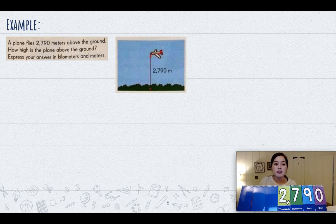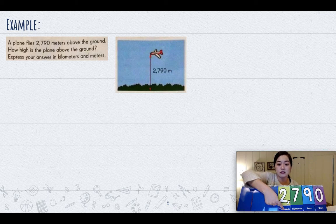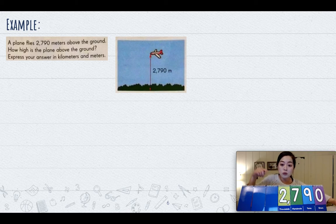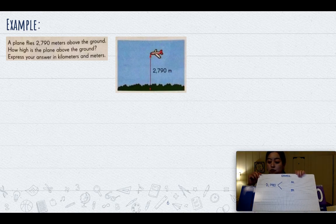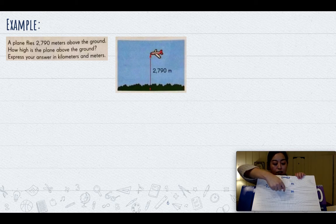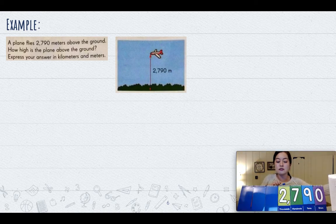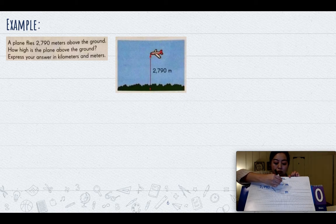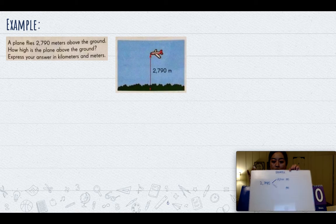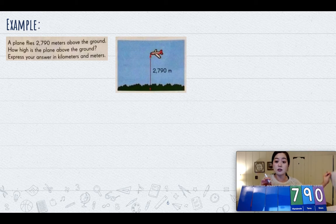So it says two thousand seven hundred and ninety. In two thousand seven hundred and ninety, how many thousands are there? There are two thousand. We're going to break apart the total meters into thousands of meters and what's left over. In this number, there are two thousand, and then how many meters are left? Seven hundred and ninety are left.